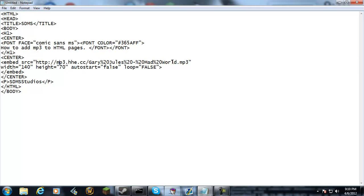SRC, then the location of your mp3 file whether it be a website or on your computer.